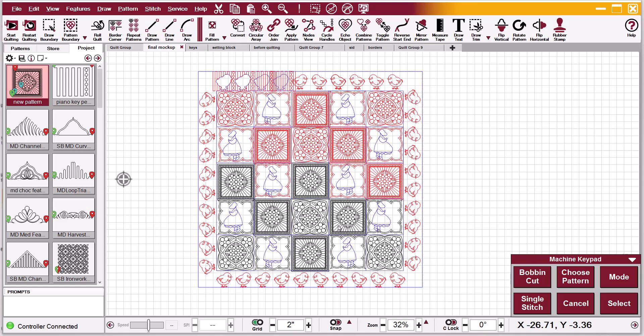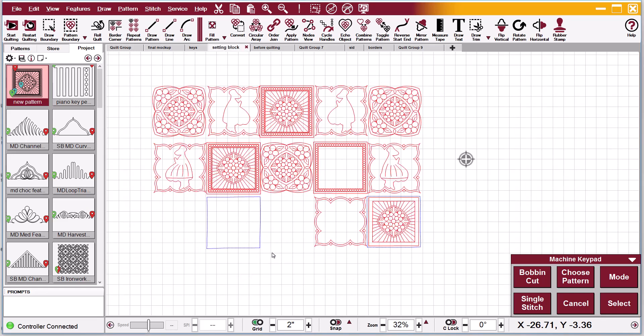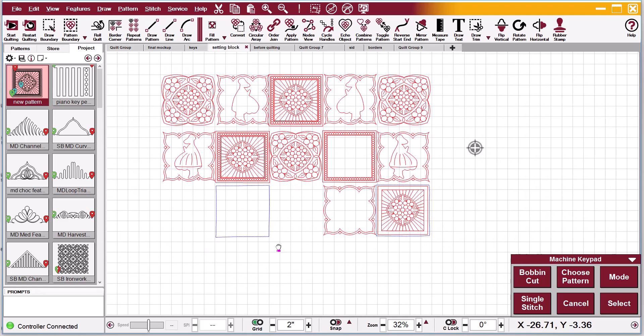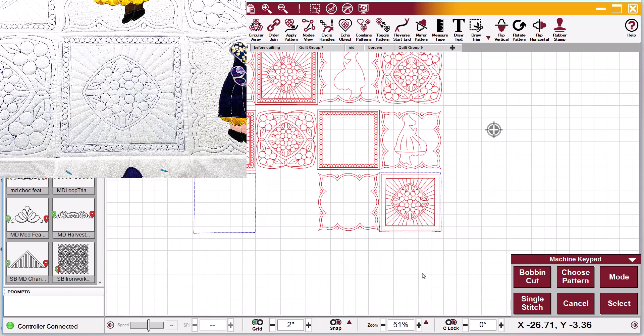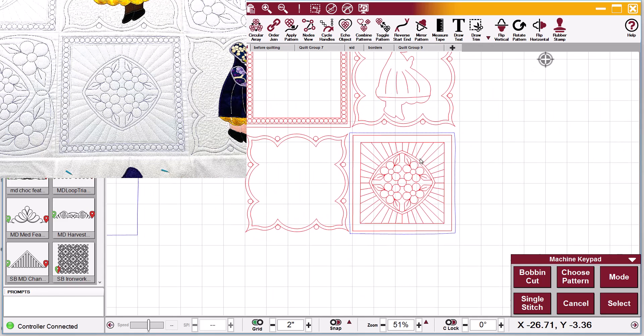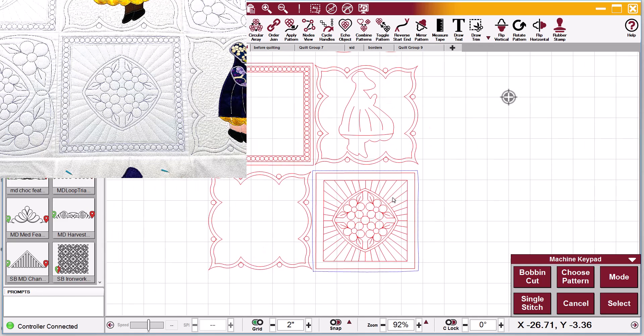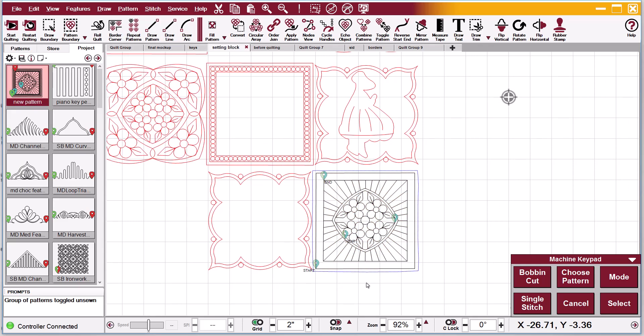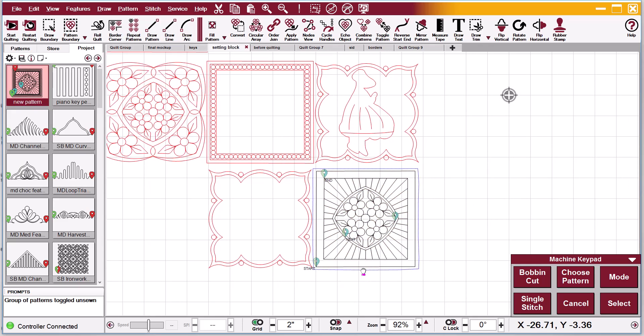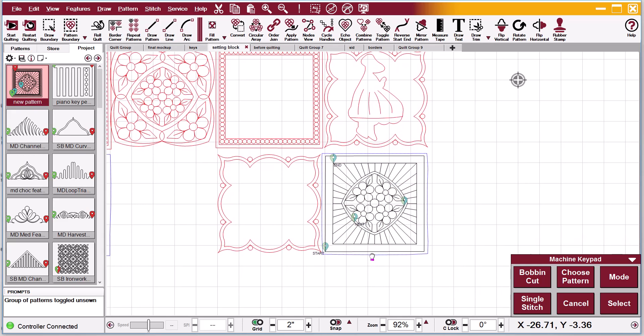So let me just do a little barn buddy on it. I'm going to go to my setting block quilt group and this is where I am right here. This is what this block is supposed to look like and nice and pretty.